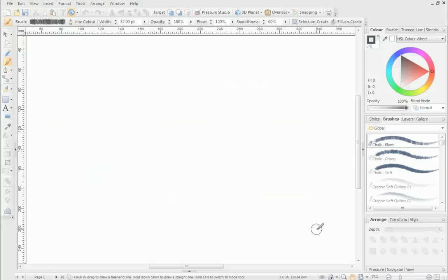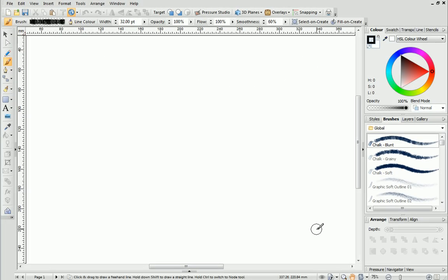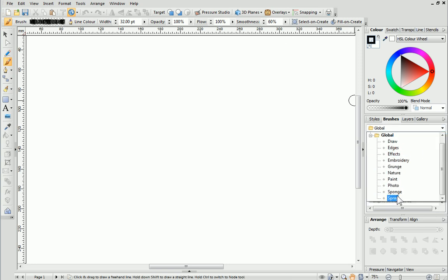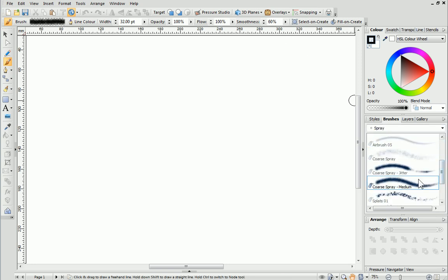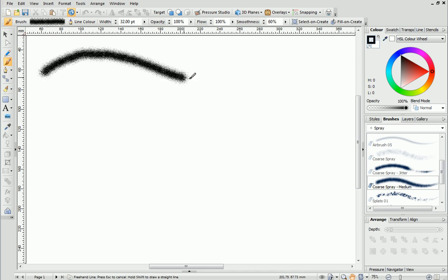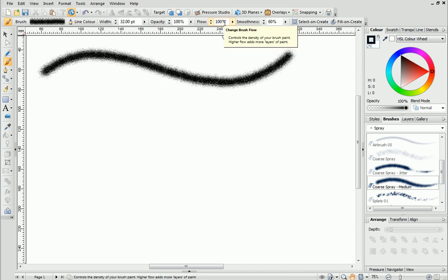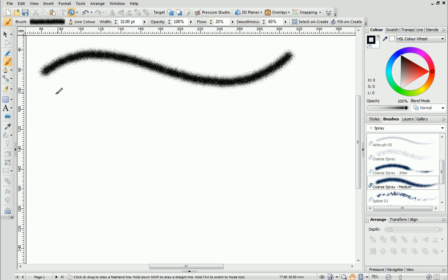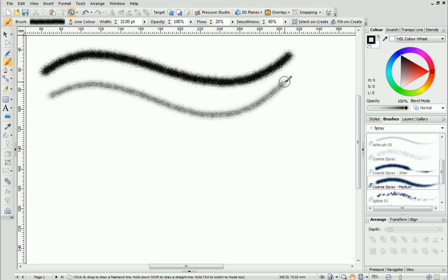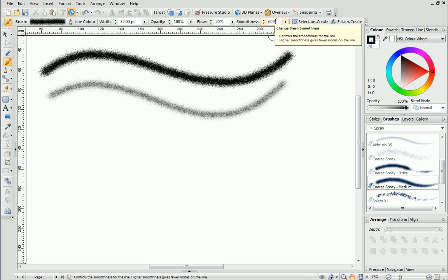Next I'd like to draw your attention to some of the other options on the context toolbar. Here we have flow and smoothness. Flow works well with spray brushes as it controls the density of the paint as it's applied, a little like layering up a brush before painting. Changing the smoothness setting will affect how smooth your stroke is applied.